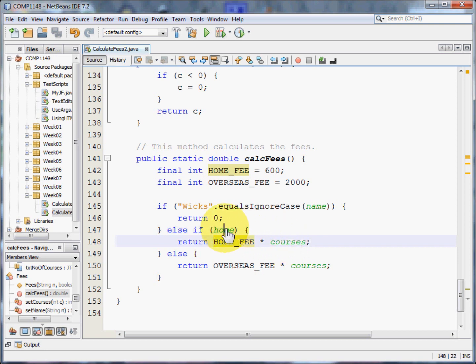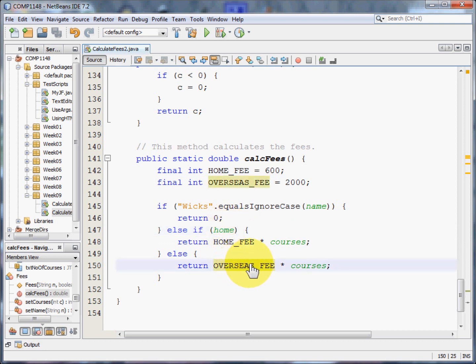If they're not a home student, then they must be an overseas student. And overseas students will have to pay the overseas fee times the number of courses that they are taking.